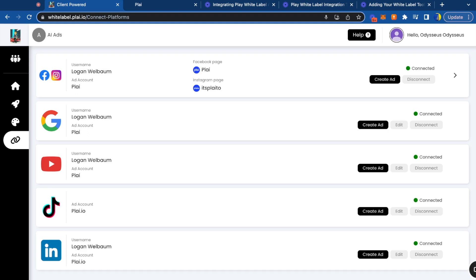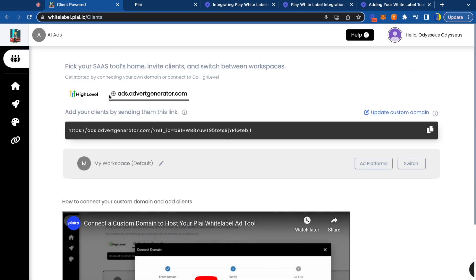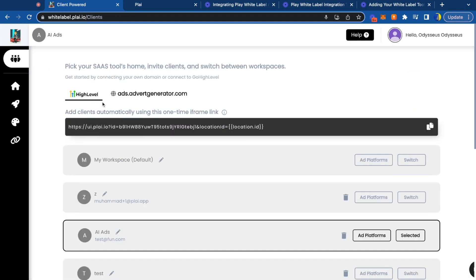You get Facebook page access, Instagram page access, Google ad account access, and all these other ad accounts. You automatically get higher access once they connect their ad account and they're listed as a client under you.